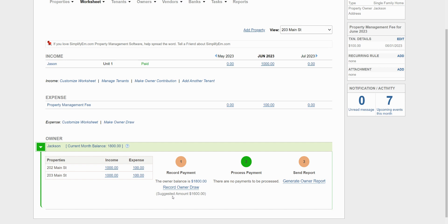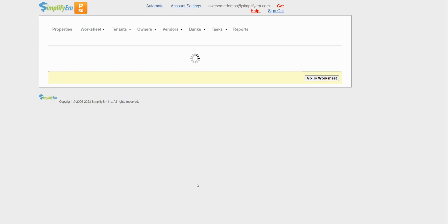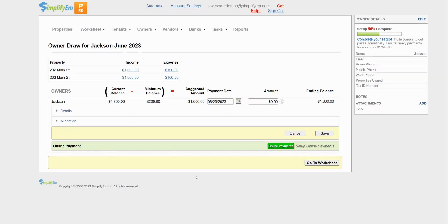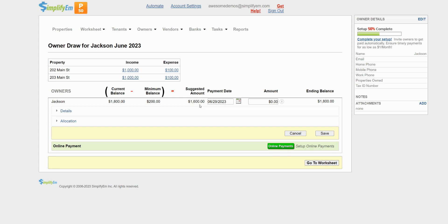Let's pay the owner by clicking on record owner draw. We can see the current balance is $1,800 minus the minimum balance equals the suggested amount of $1,600. The system automatically calculates all of this for us. So I'll enter in $1,600 and our ending balance is $200.